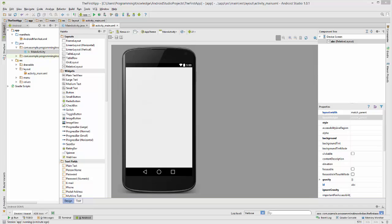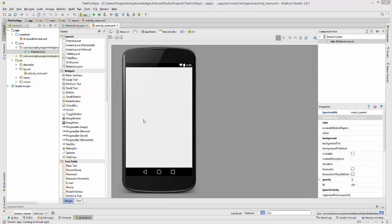The basic difference between checkboxes and radio buttons is that whenever you want to allow the user to choose multiple options out of a list of options, you generally use checkboxes. But whenever you want to allow the user to choose only one option out of multiple options, then you can use radio buttons.